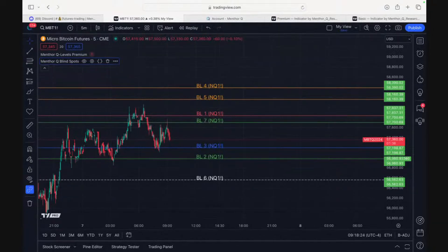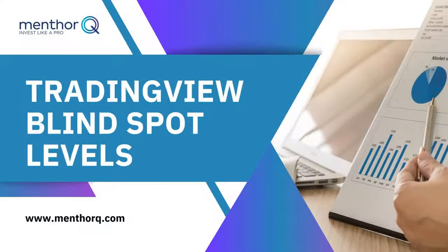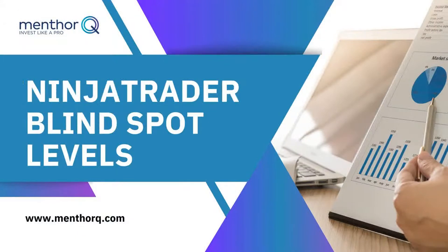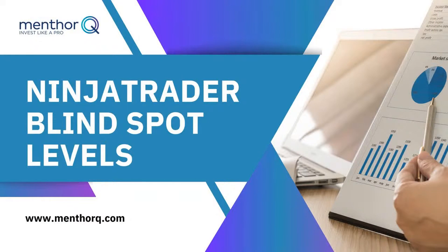Next, we're going to cover some questions about how to add blind spots on Ninja Trader and Sierra Chart.